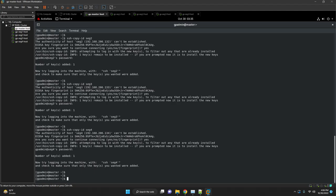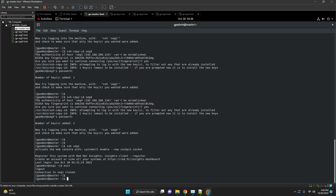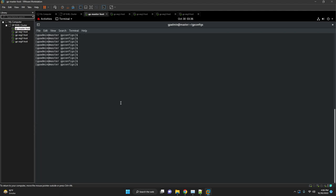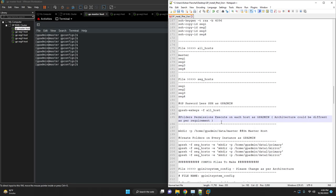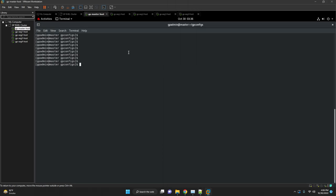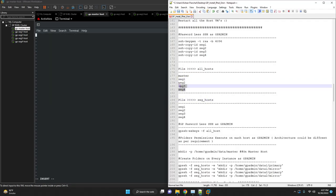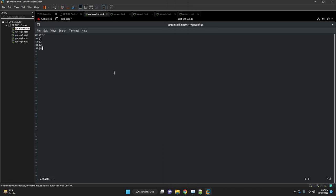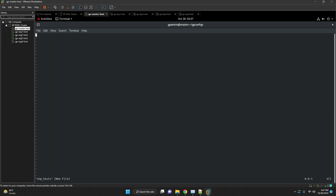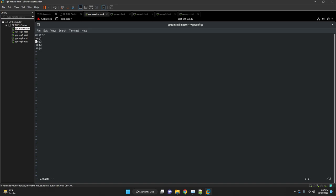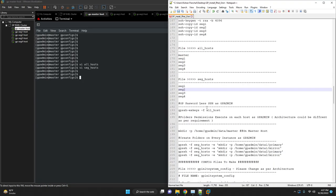Test whether the passwordless SSH is working or not. At our home directory we'll create two files here: all_hosts file which will contain master hostname as well as the segment hostname, and the second one will be the segment hostname where only segment hostnames will be there. Save the files. Now we are going to execute gpssh-exkeys.